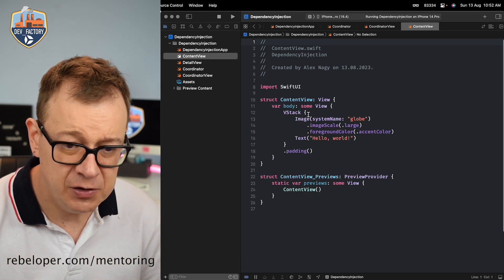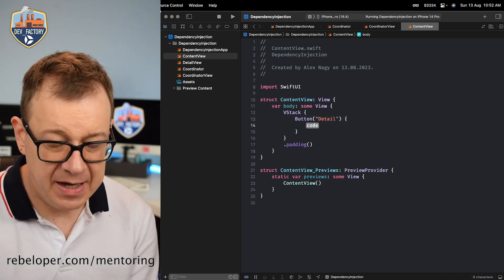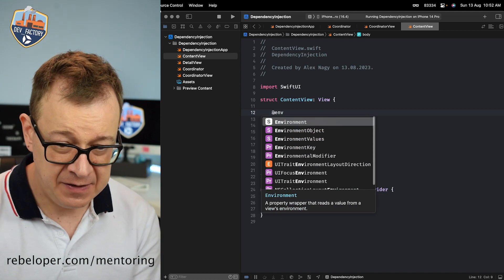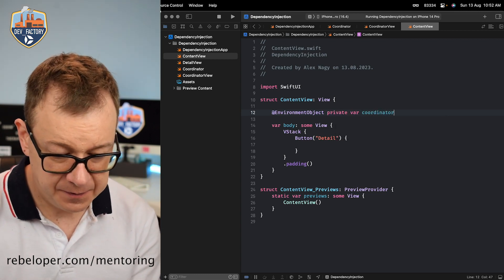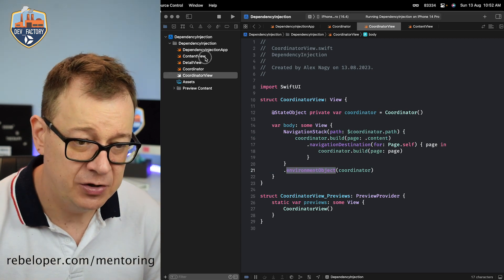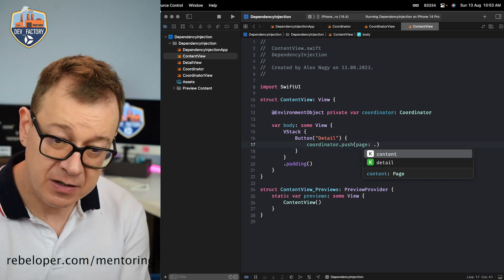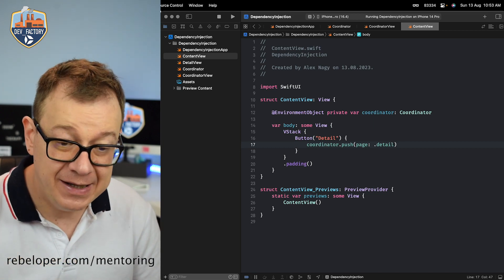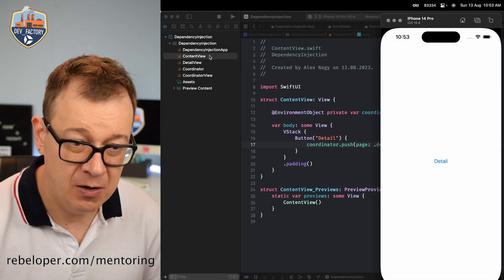On the content view, let's create a simple button — we'll call it 'Detail' — and in the action, we want to push from the coordinator. So we grab the coordinator as an @EnvironmentObject: @EnvironmentObject private var coordinator: Coordinator. We have it because we set it up inside the environment object. To navigate, we just call coordinator.push(.detail). It's really powerful because we have these predefined pages and won't have any typos. Let's build and run — and there we go, we navigated to the detail view.